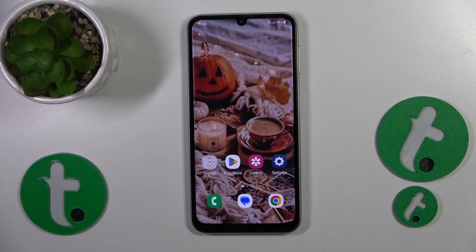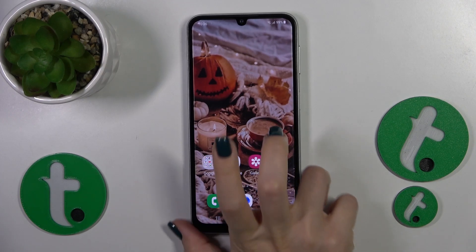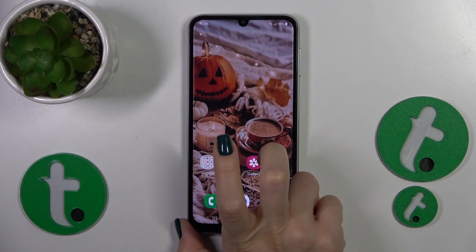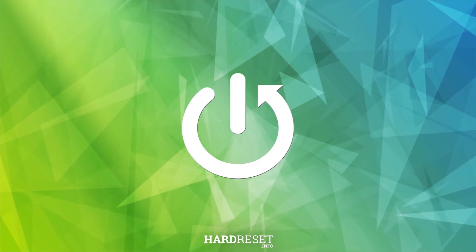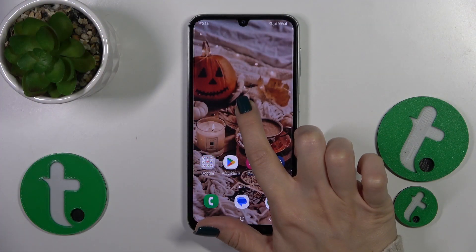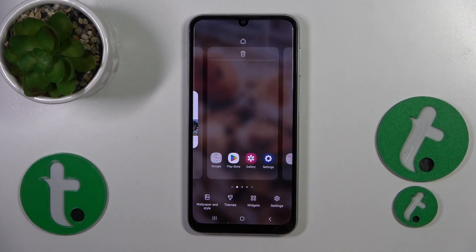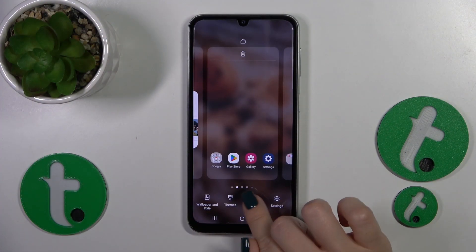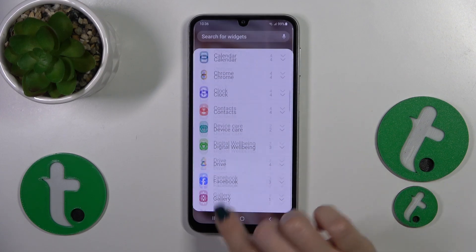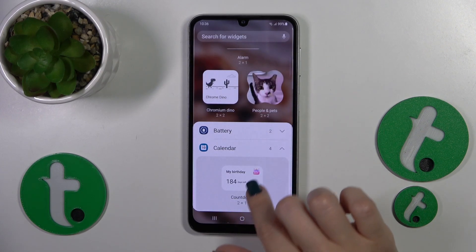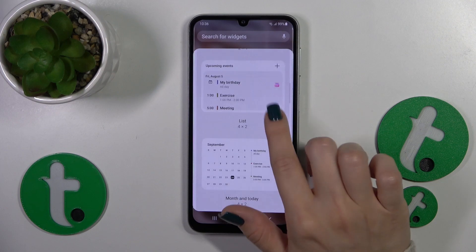Hi, this is the Galaxy A24 and I'll show you how to add or remove home screen widgets on this device. First, hold the home screen with your finger, then tap the widgets icon and after that you'll see all of the available applications and what widgets you could add.